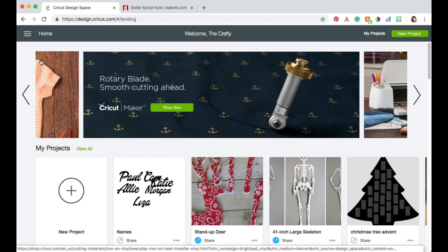So here I am on Cricut Design Space. Now I am currently on my Mac but if you are on the app on your device it may look a little bit different, but you're still going to use the same prompts. The buttons just might be in a different place.